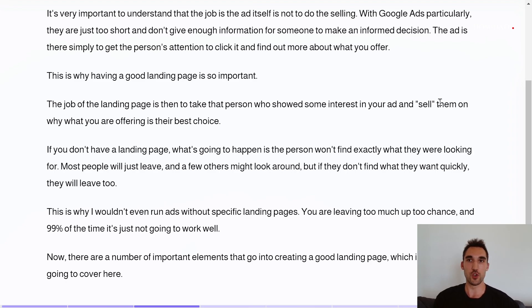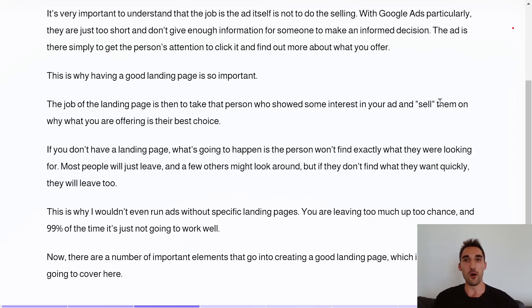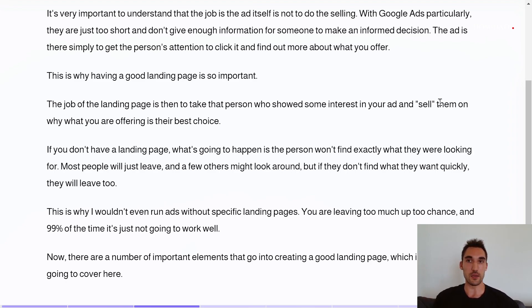This is why I won't even run ads without specific landing pages for them. You're just leaving too much up to chance and 99% of the time it's just not going to work out well. There are a number of important elements that go into creating a good landing page, which is what I'm going to cover in this video.